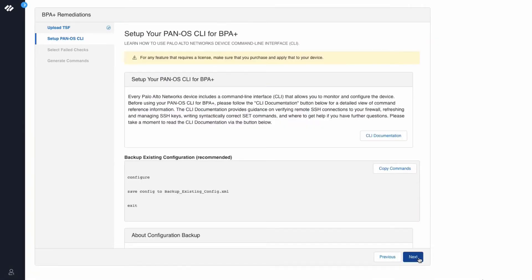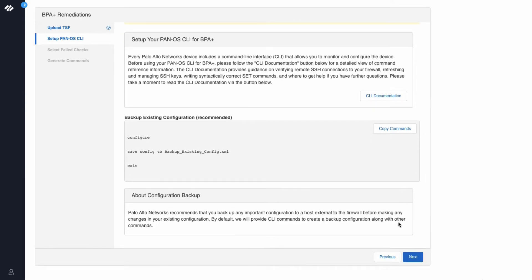This screen lets you know how to set up your PAN-OS CLI. We also recommend that you backup your existing configuration before you start making any configuration changes on your firewall.